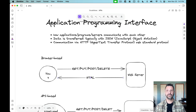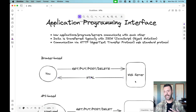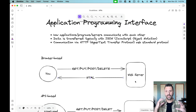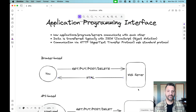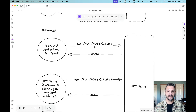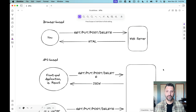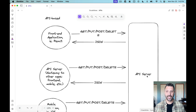Up until now we've also been building web-based Laravel applications that interact with databases — allowing someone else to use a web server we wrote. Now I want to change that up a little bit. Instead of a web server that serves HTML, we're going to be interacting with an API server which serves JSON.